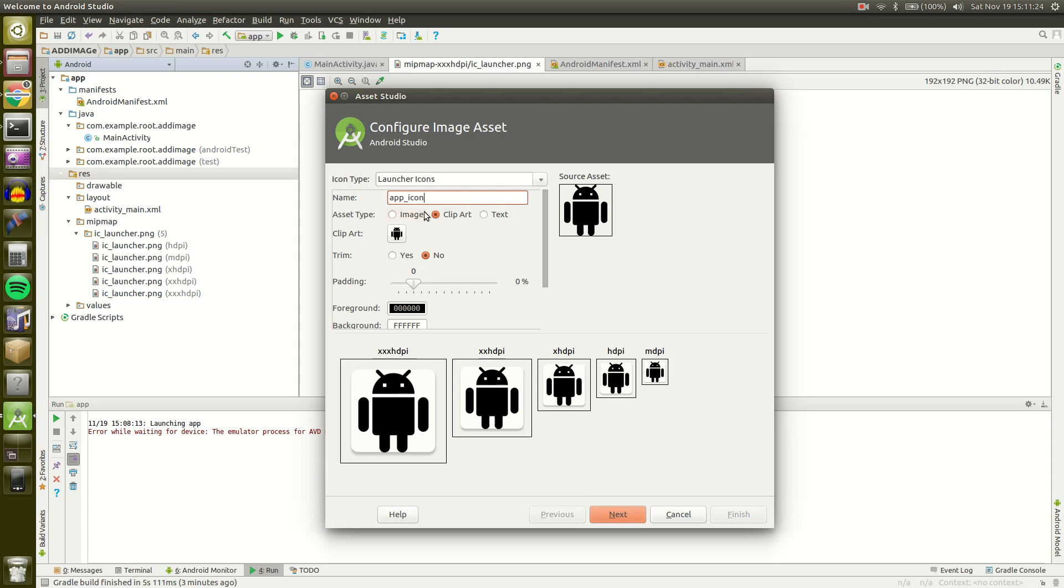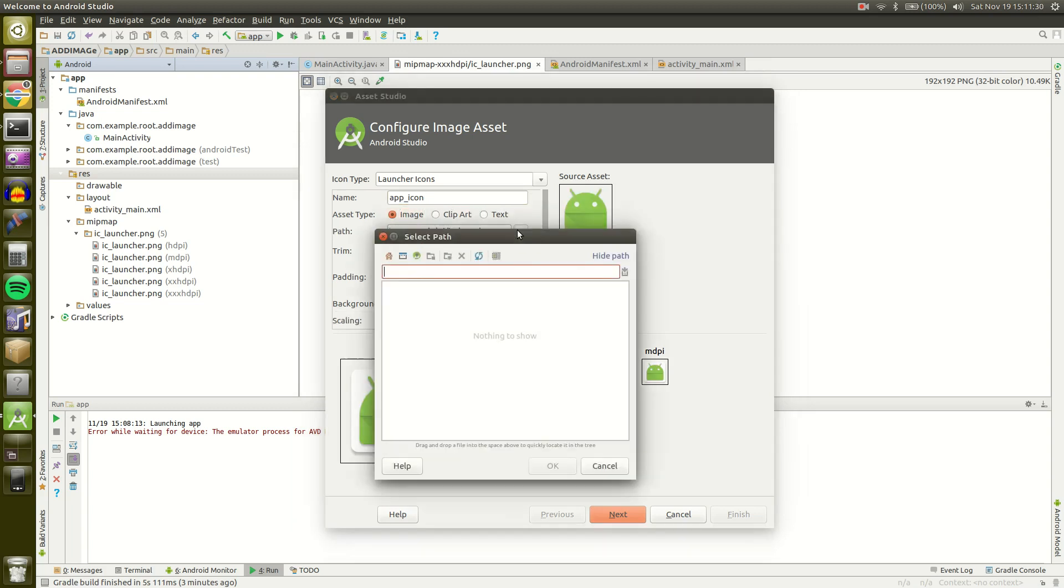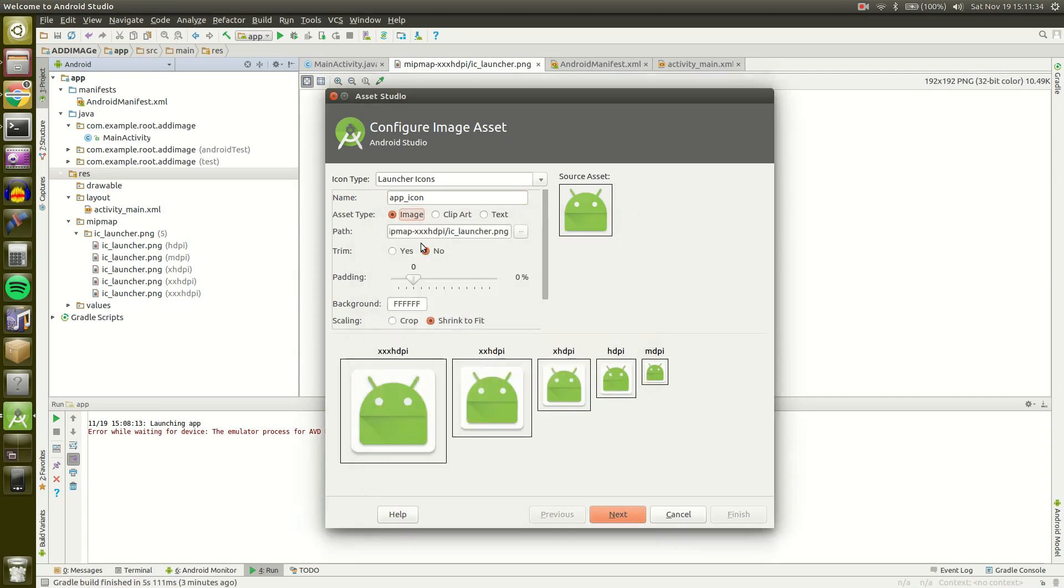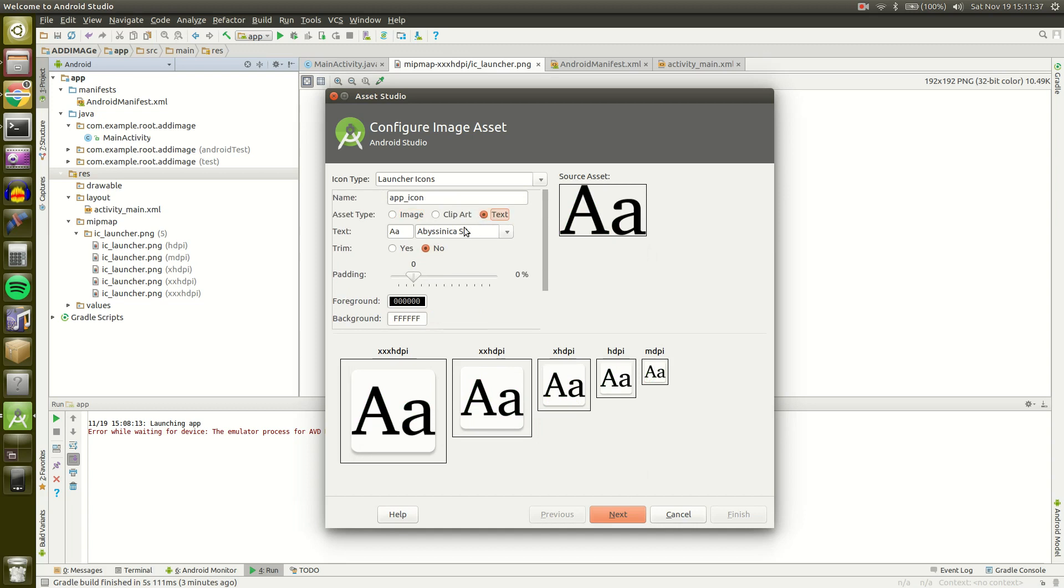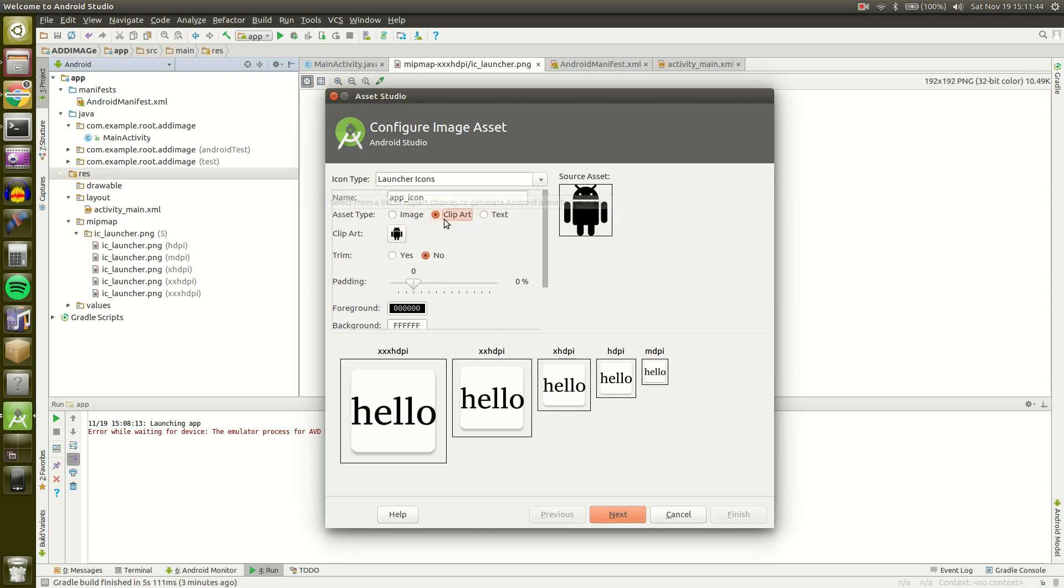Next you can choose what kind of asset you're going to use to create your image. So basically you can select an image from like your desktop or whatever or your photos and then you can adjust it accordingly. Or you can use Text which is just basic text like Hello and you can make that your app icon.